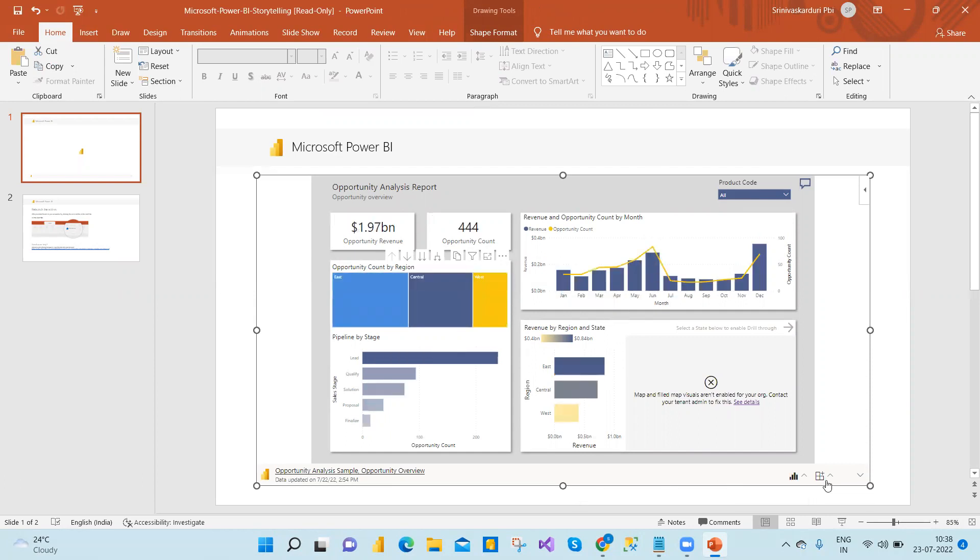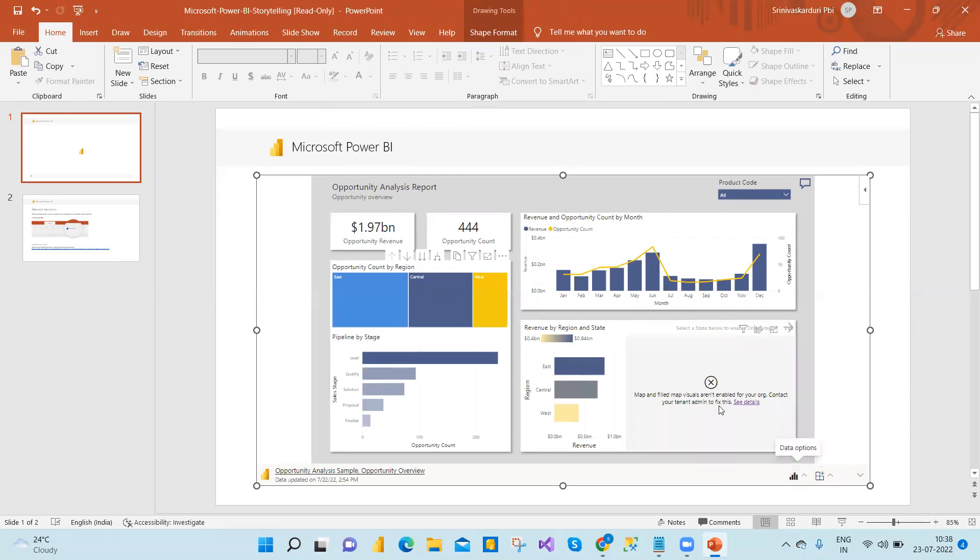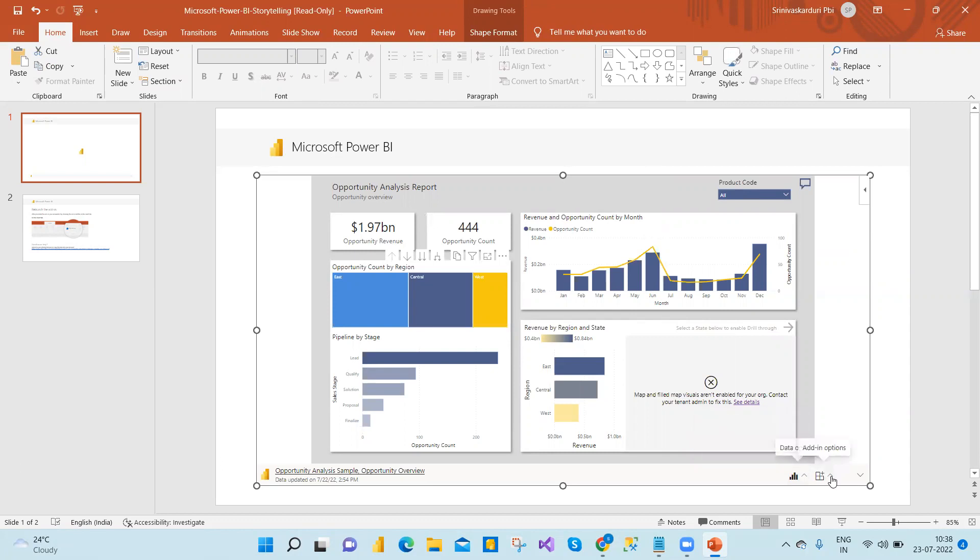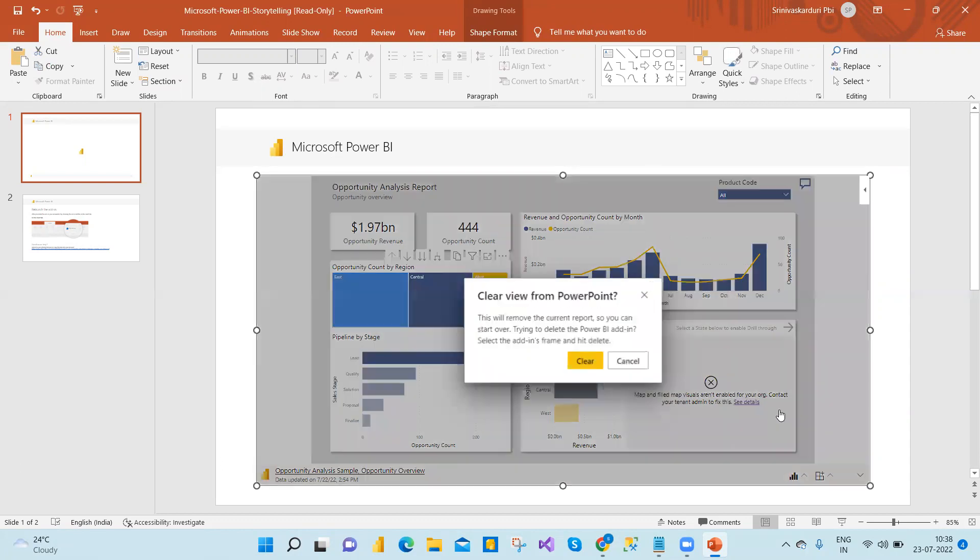Even if you clear the data, suppose if you want to refresh data, you can refresh from here. So whatever the latest data is there, just by clicking the refresh, you can get the latest data. And also if you want to clear the data, just clear this data.